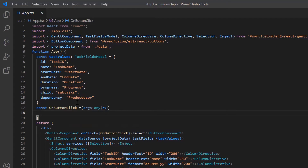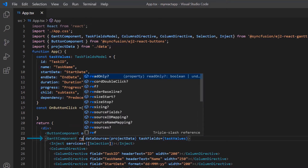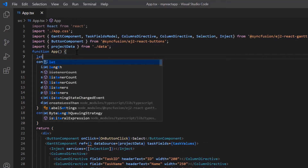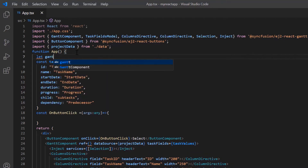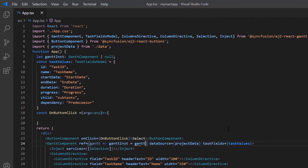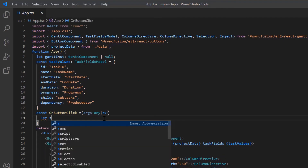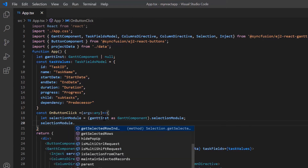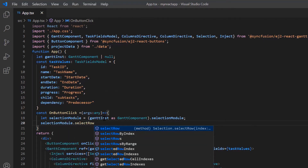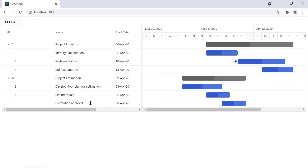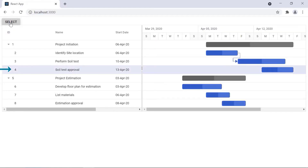Inside this callback method, I'm going to use the built-in method of the Gantt chart to perform a selection, so I add a ref property in the Gantt component. Then I declare the variable for the Gantt instance and use it in the ref property. Using the Gantt instance, I call the built-in method selectRow and specify the index of the row to be selected. Now when I click the button, the specified index of the row is selected.